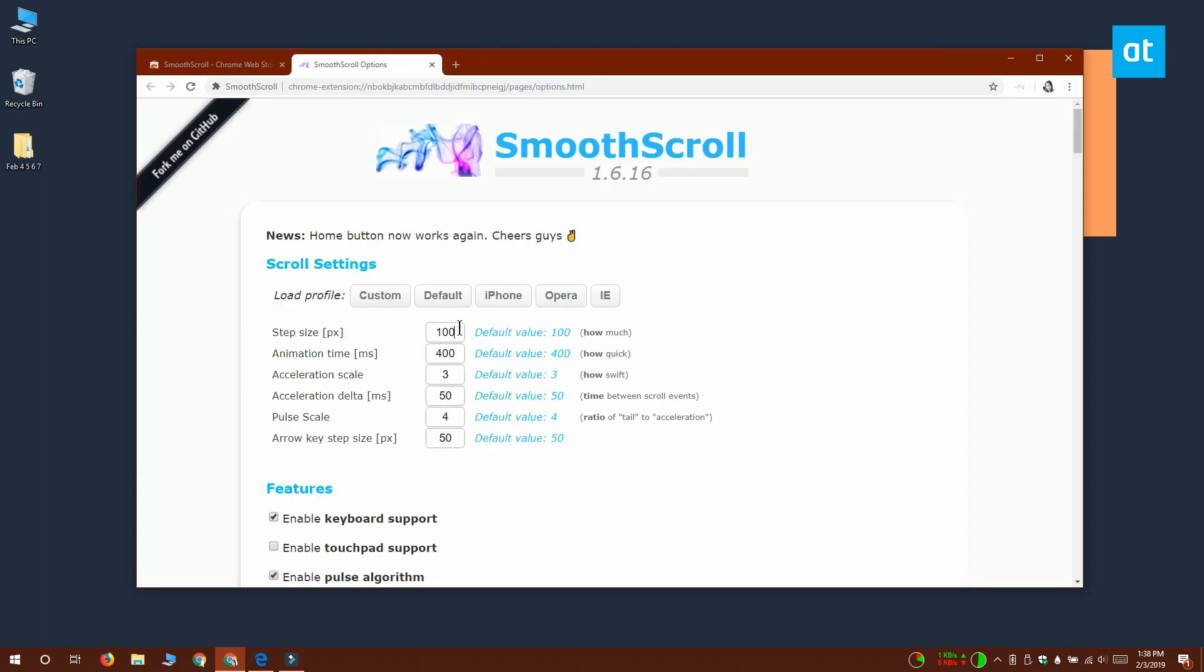For step size, you want to enter 285. For the animation time, you want to set the value to 700.